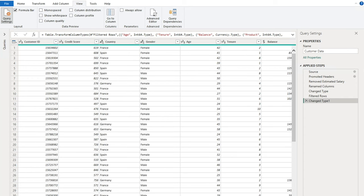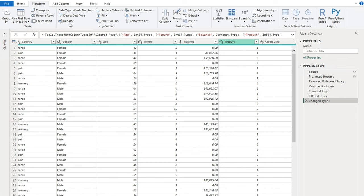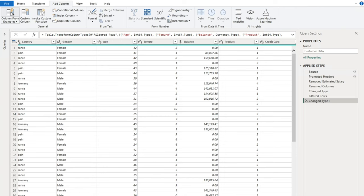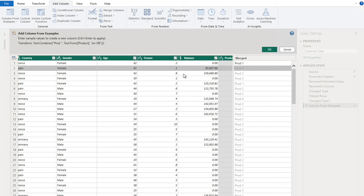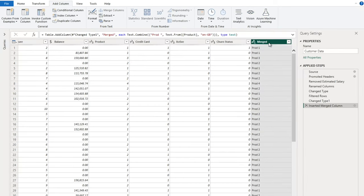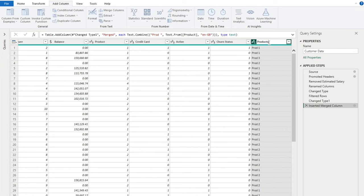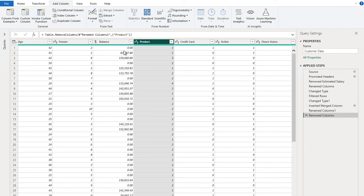The Product column has values 1, 2, 3, 4 which won't be meaningful on a bar chart. We use Add Column > Column by Example, type 'Prod 1' as an example, and Power Query automatically detects the pattern and prefixes all values with 'Prod'. We rename this new column to 'Products' and remove the original numeric Product column since it's no longer needed.